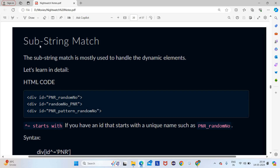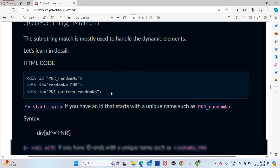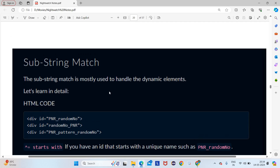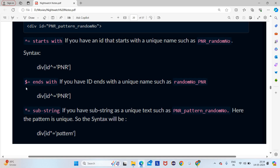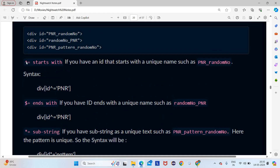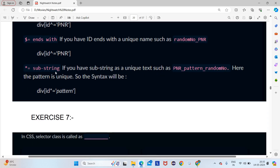For substring match, remember these symbols: '^=' represents 'starts with', '$=' represents 'ends with', and '*=' represents 'substring' (contains). So caret equals means starts with, dollar equals means ends with, and star equals means substring.